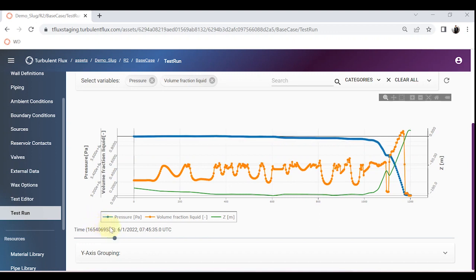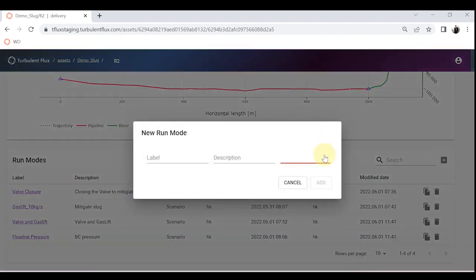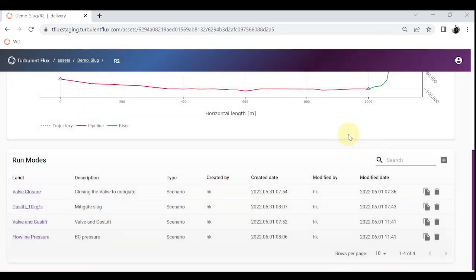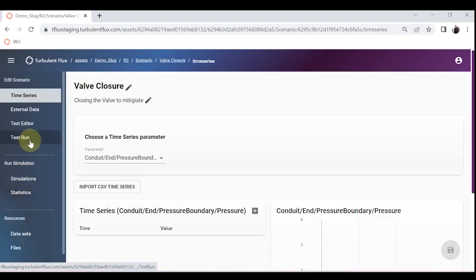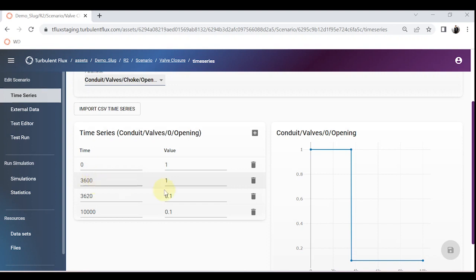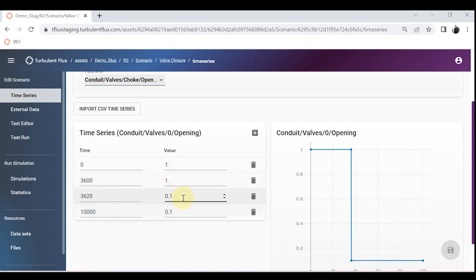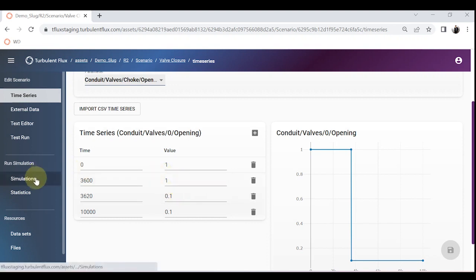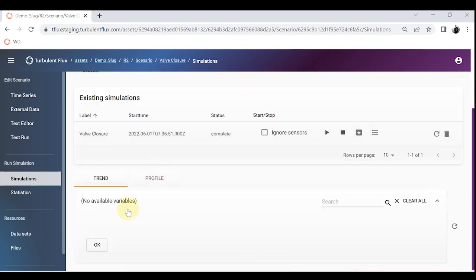There are methods and strategies to mitigate this slug flow. I have defined some scenarios. Creating scenarios in Flux Applied is simple — you go to the revision and click on scenario. I have made a scenario called valve closure: from 0 to 3600 seconds the valve opening is 1, then in 20 seconds I close it to 10%. In order to get rid of the severe slugging I really needed to go down all the way to 10%.